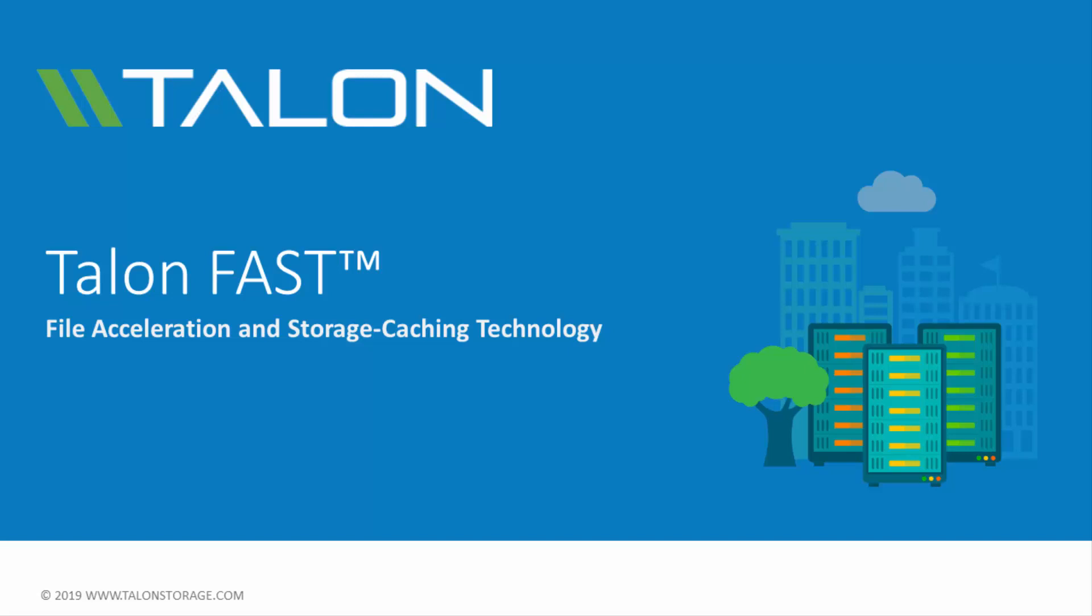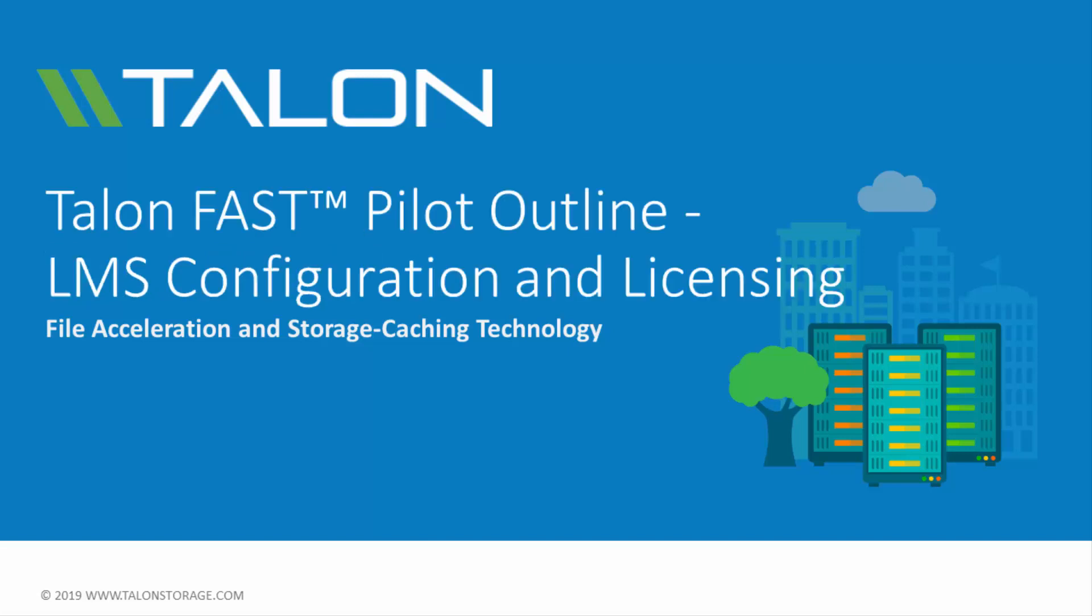Welcome to the TalonFast video series. In this video, we'll review the TalonFast deployment process and walk through the licensing and configuration process of the TalonFast core and edges using the Talon License Manager Server, or LMS.